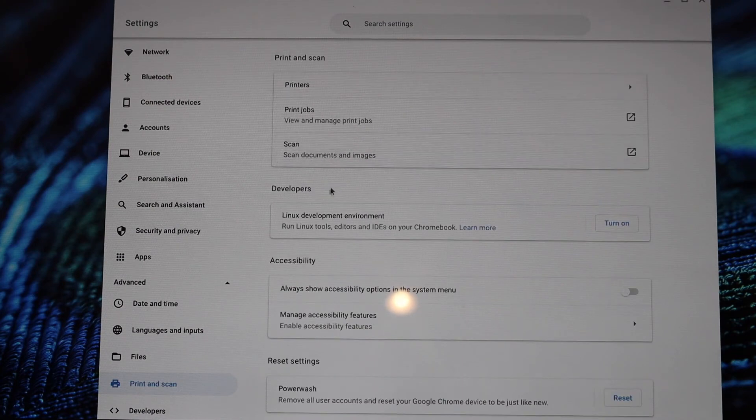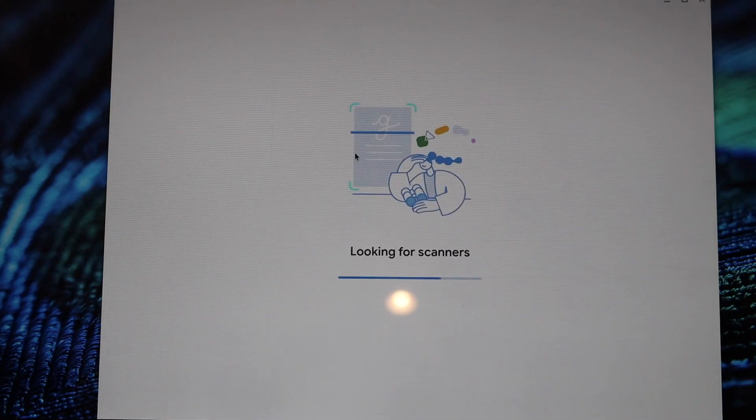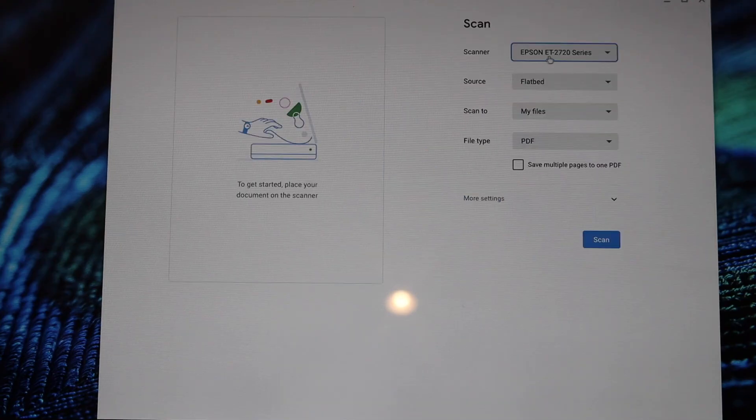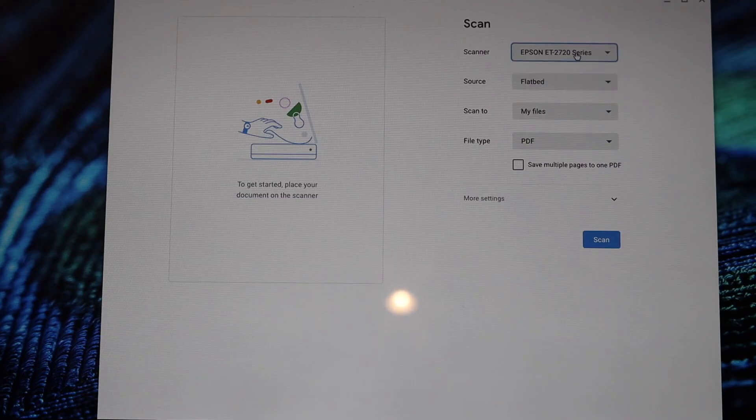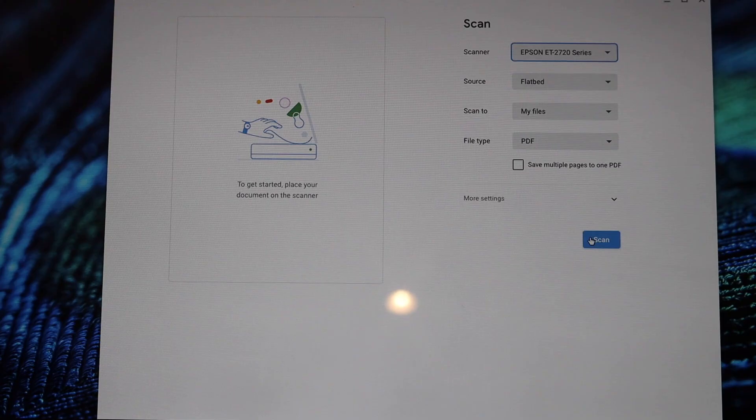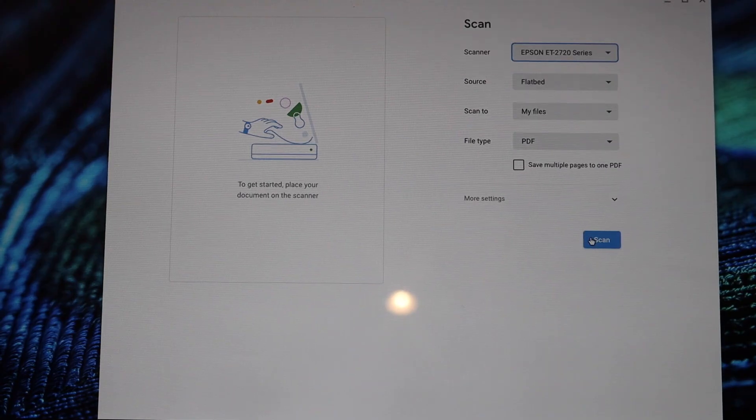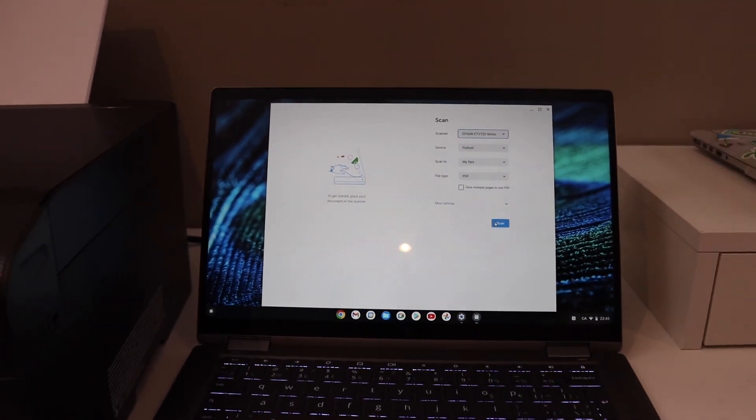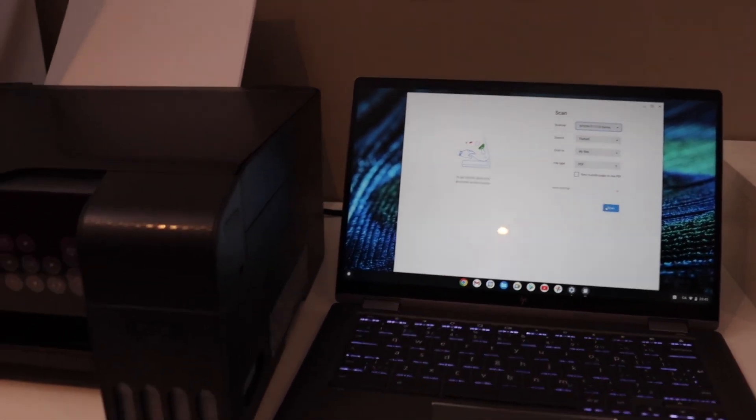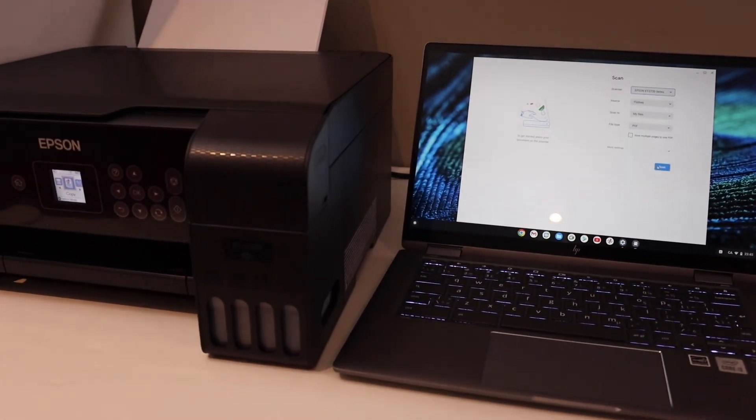If you want to do the scanning, click on the scan button. You should be able to see the printer here. If you don't see it, simply click on this box and you can select your printer and then start the scanning from here. This way we can add a printer in a Chromebook. Thanks for watching.